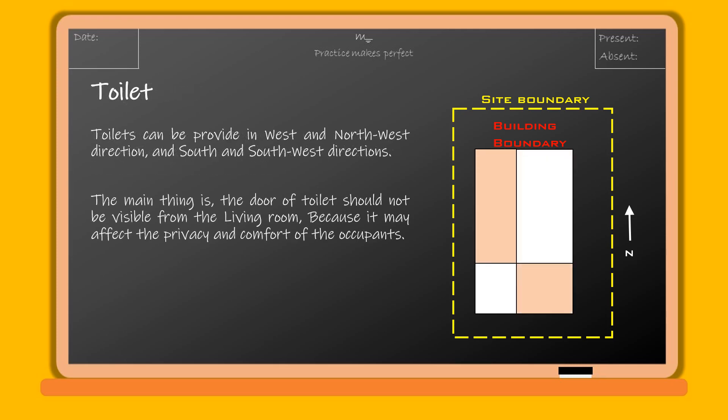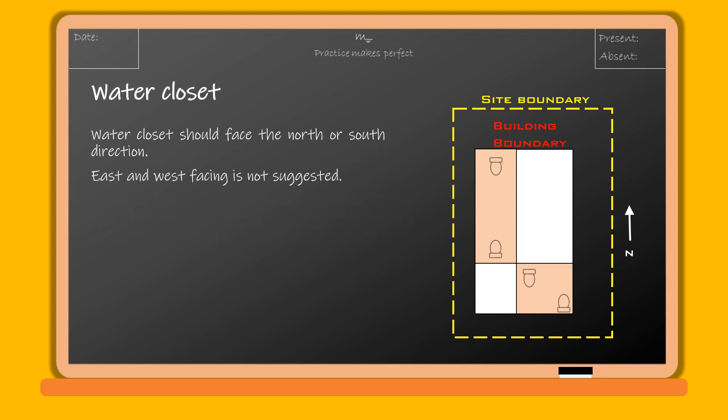Toilets can be provided in the west and northwest direction, and south and southwest directions. The main thing is the door of the toilet should not be visible from the living room, as it may affect the privacy and comfort of the occupants. The water closet should face the north or south direction; east and west facing is not suggested.